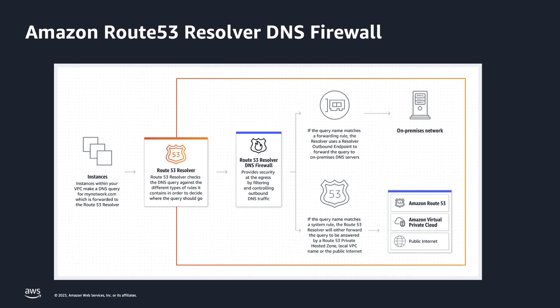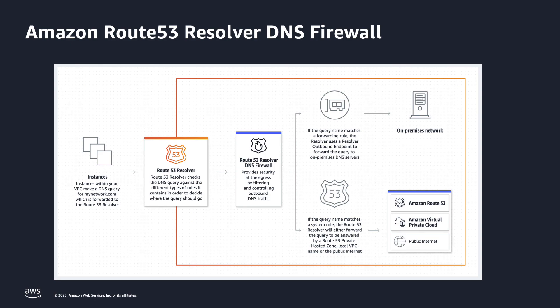Amazon Route 53 resolver DNS firewall works together with AWS Firewall Manager so you can build policies based on DNS firewall rules and then centrally apply those policies across your VPCs and accounts at scale.